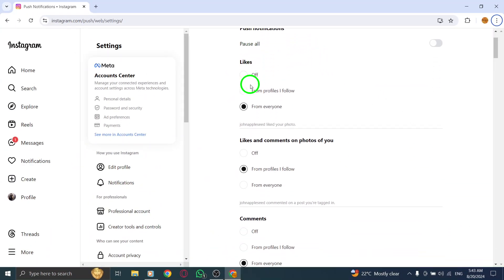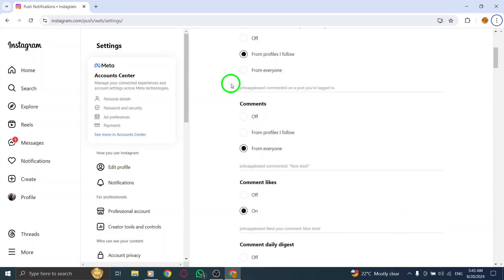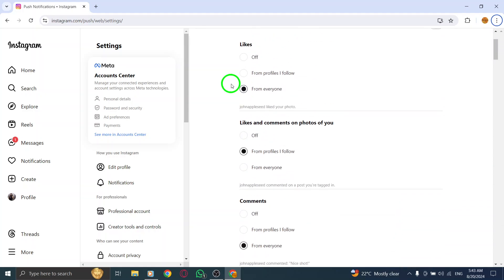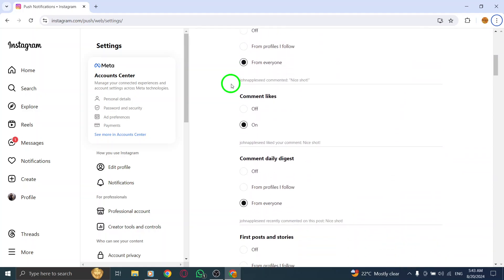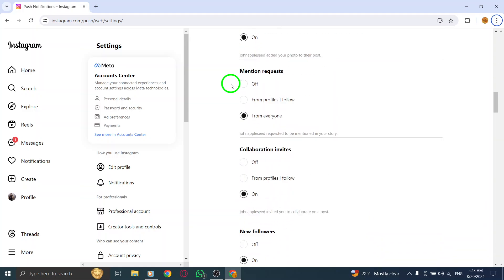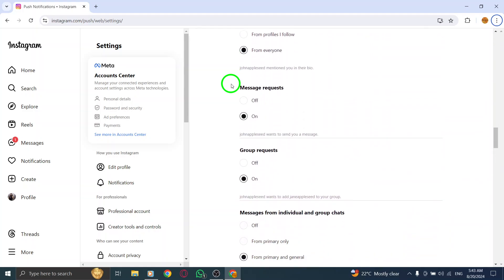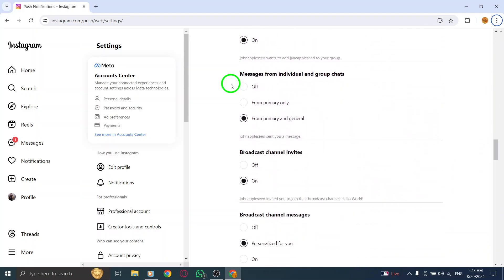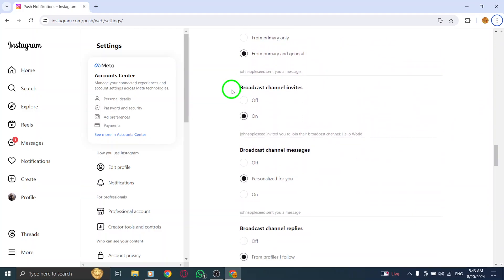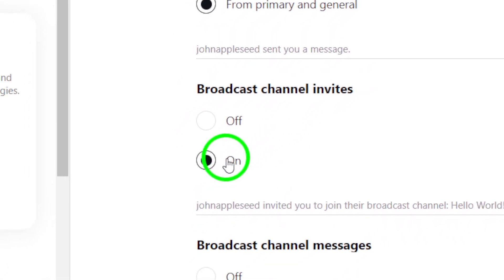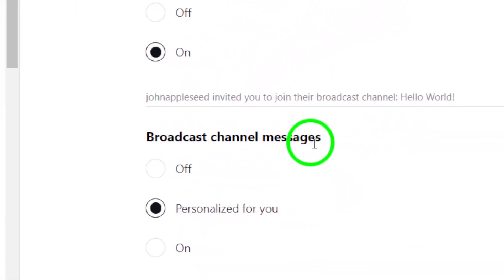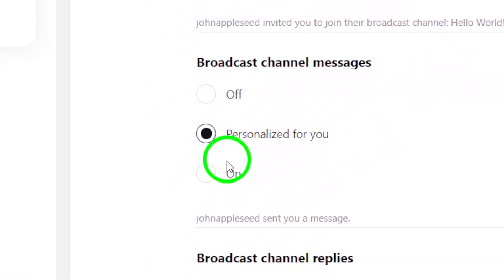Finally, here's the key step. Enable the notifications for broadcast channel invites. Make sure each toggle is switched on. This ensures that you won't miss any important updates or conversations going on in your favorite broadcast channels.